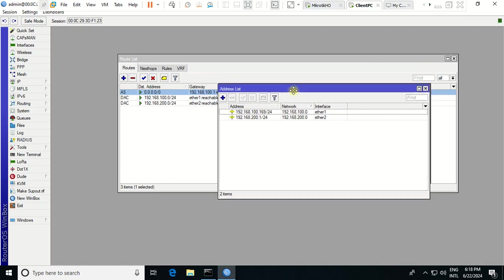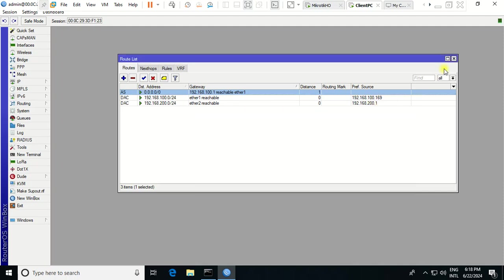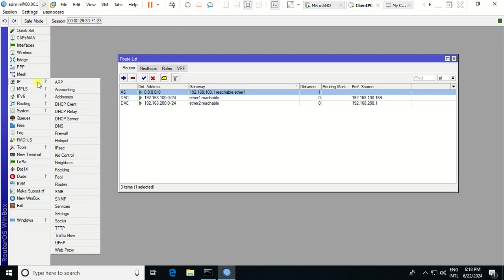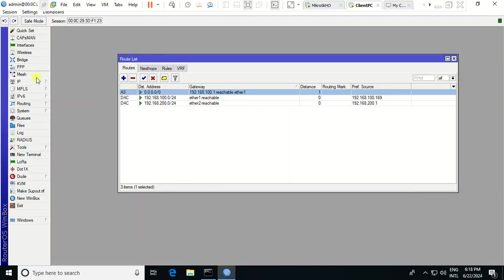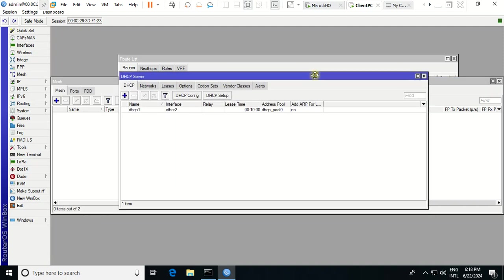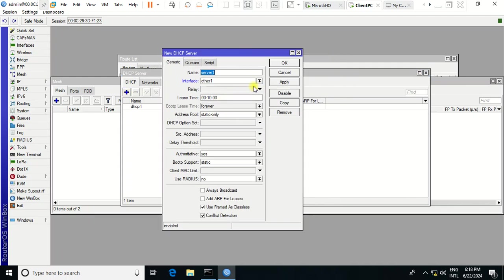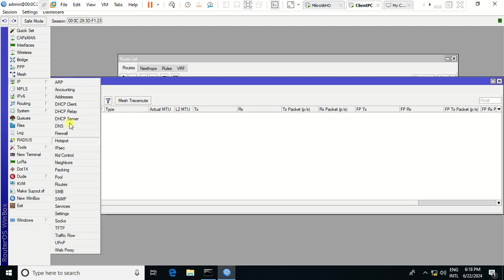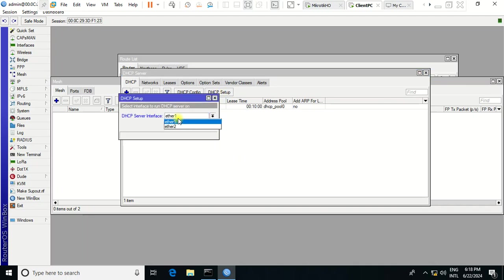Now we have the LAN IP added. We need to make a DHCP server for the client so the client can get an IP automatically. Go to IP > DHCP Server. In the DHCP server, choose DHCP Setup and select ether2 as the interface, then click Next.